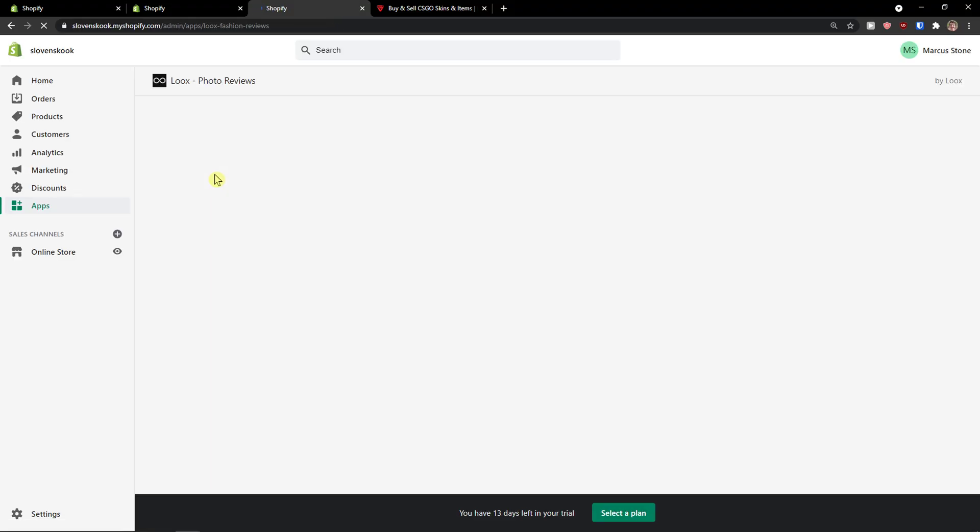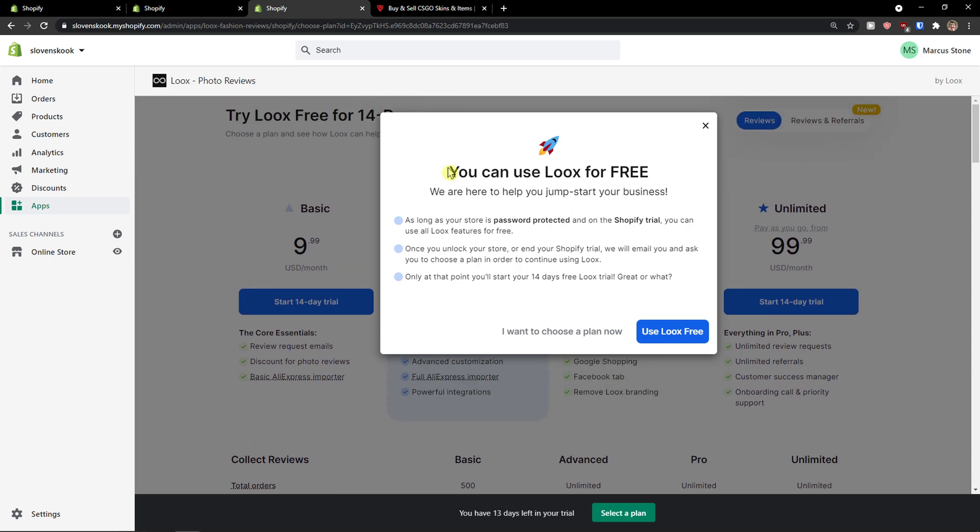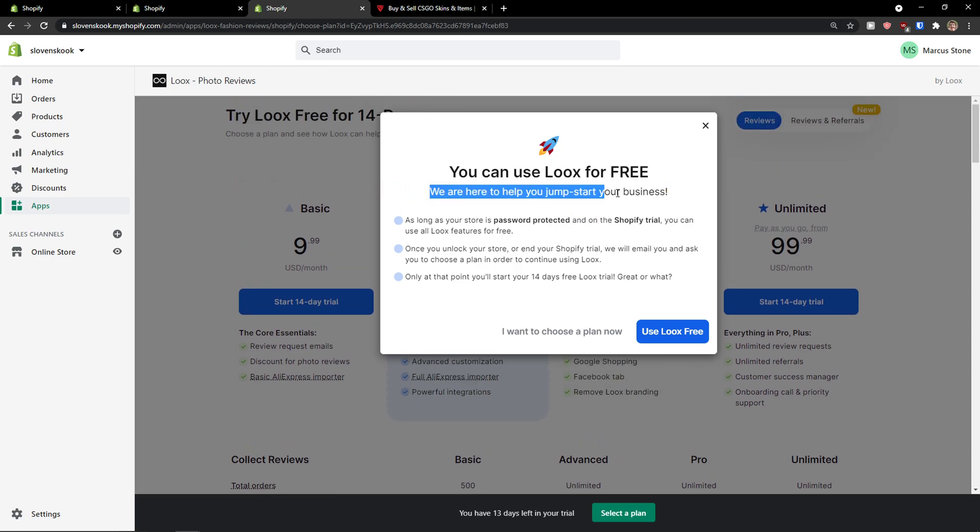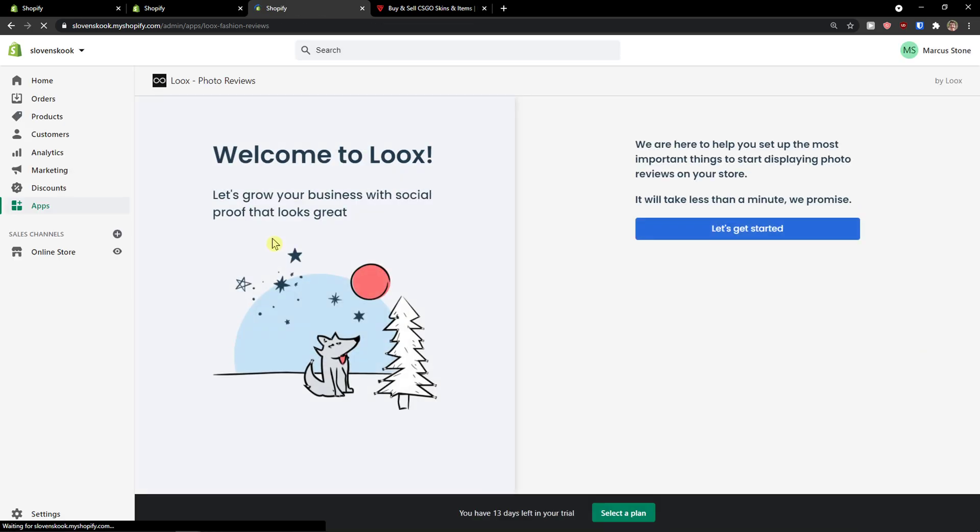And let's just wait now, and voila, you can use Loox for free. We are here to help you jumpstart your business. Use Loox free, you can also use plans if you want to.